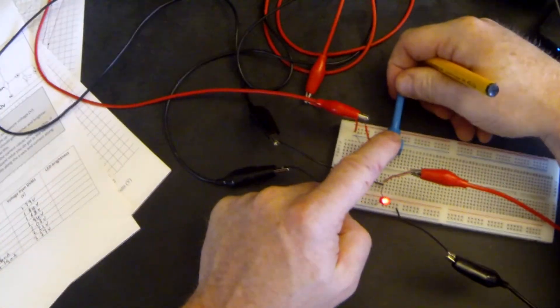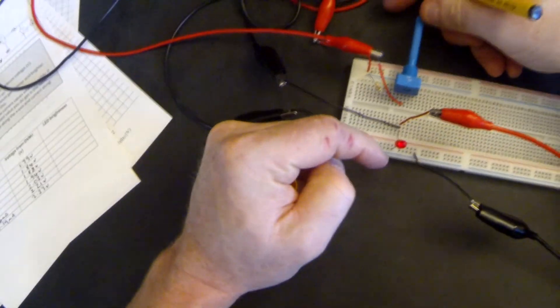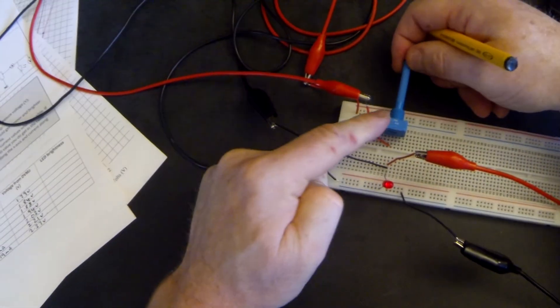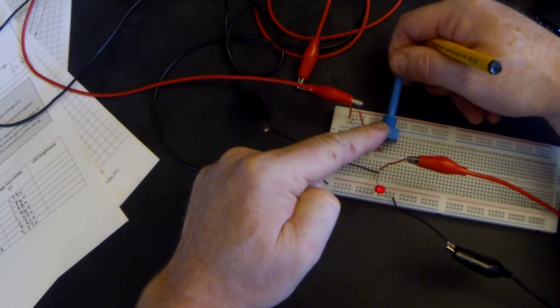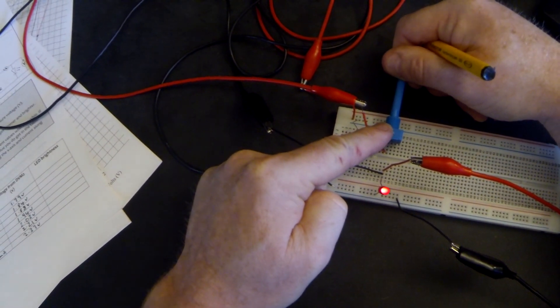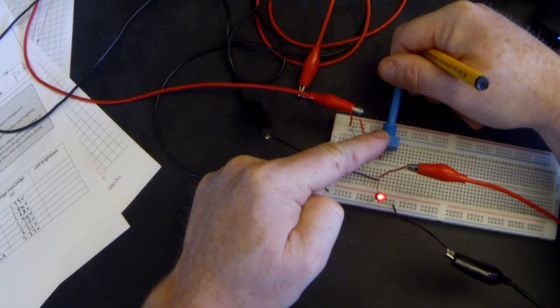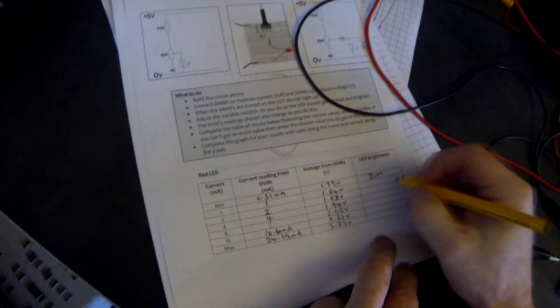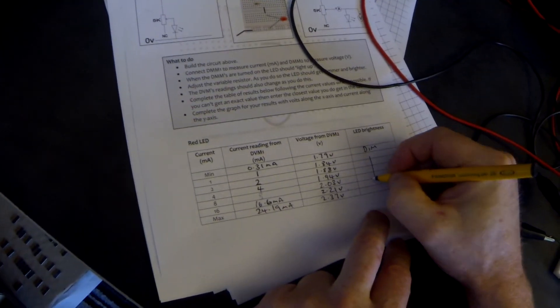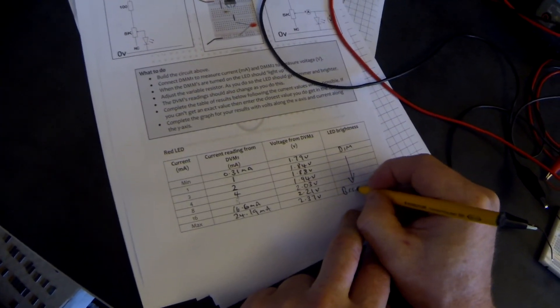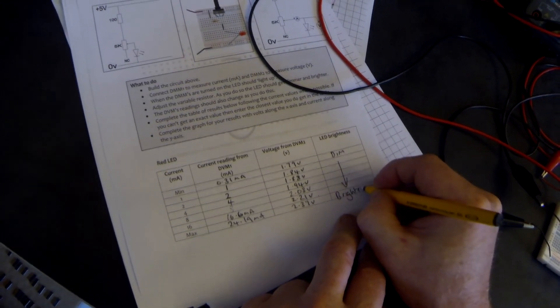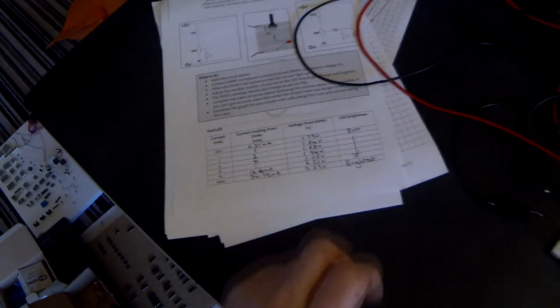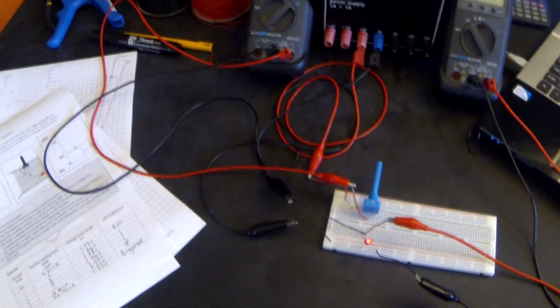So when we have very low current, you will notice that the LED is quite dim. And as we increase the current, the LED got much brighter. So we started off quite dim and we went to the brightest level.